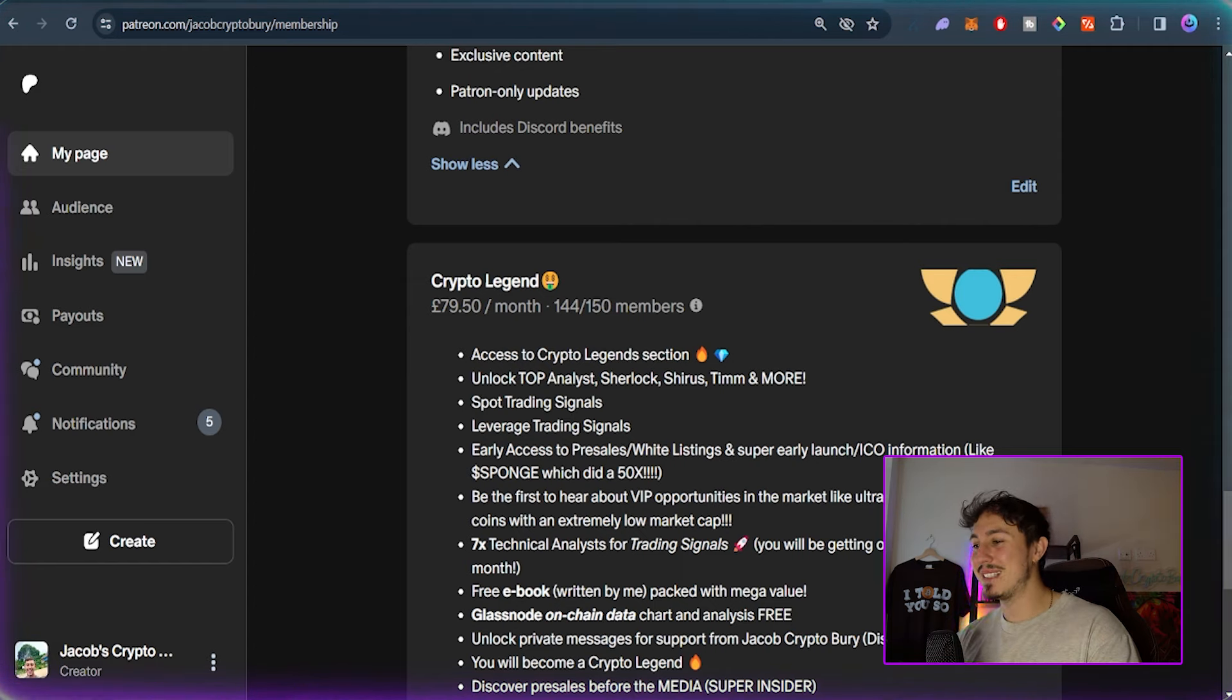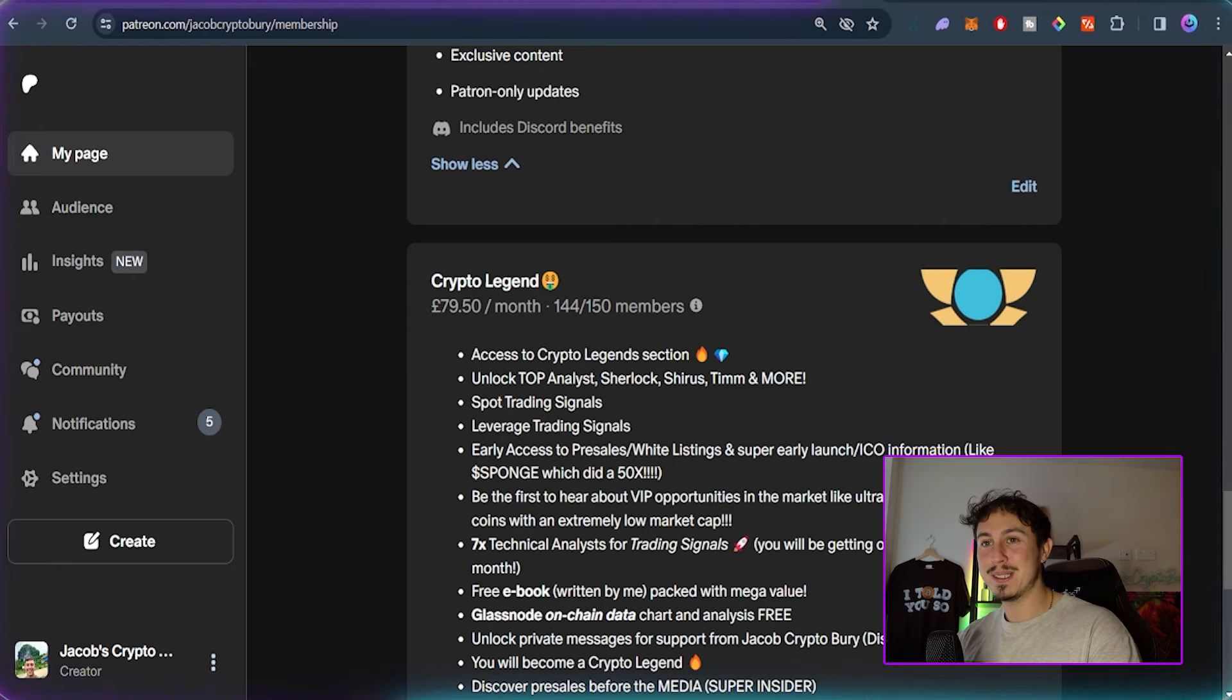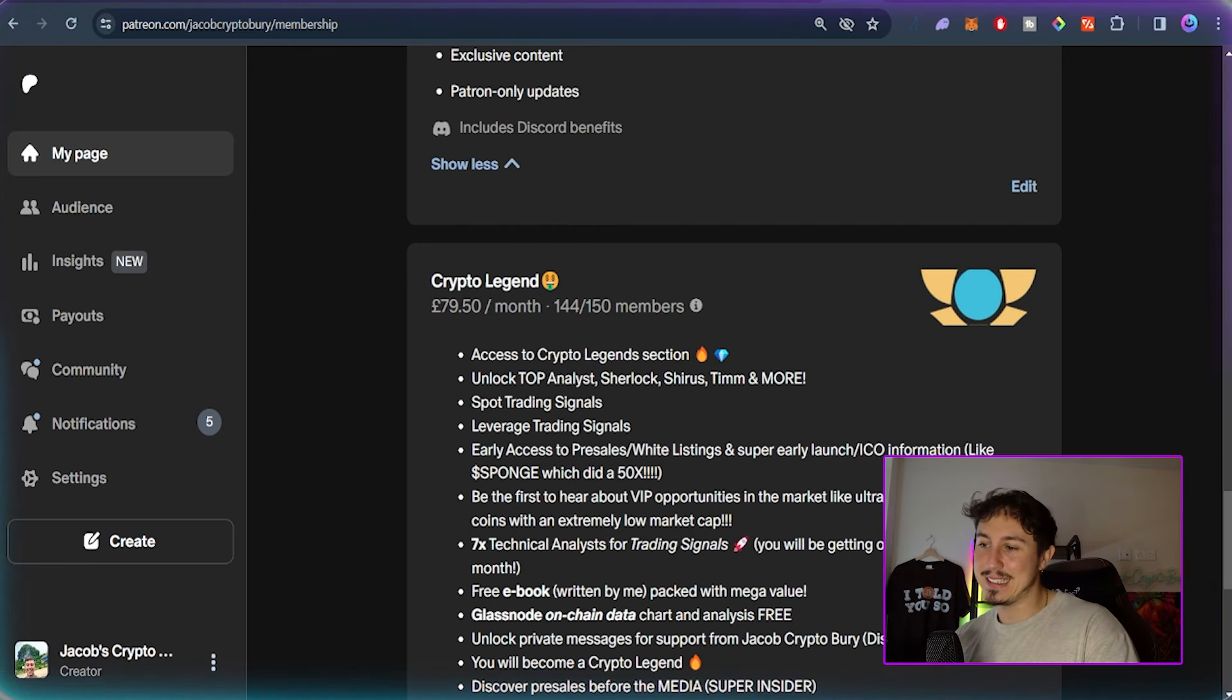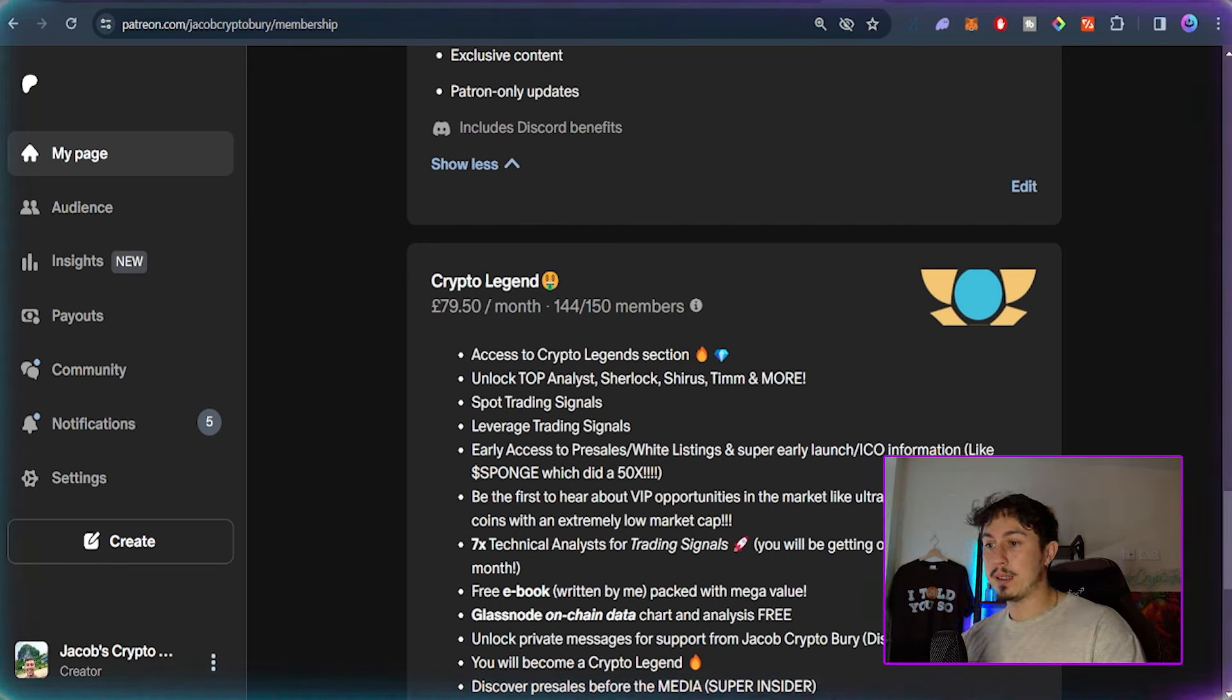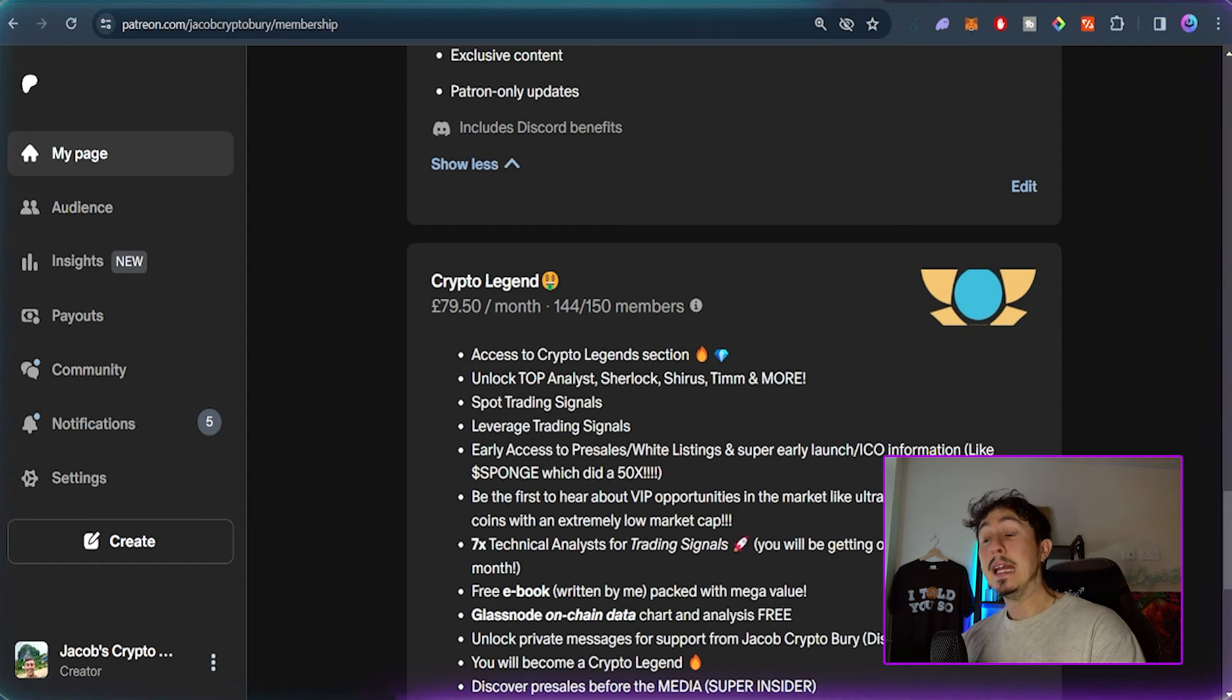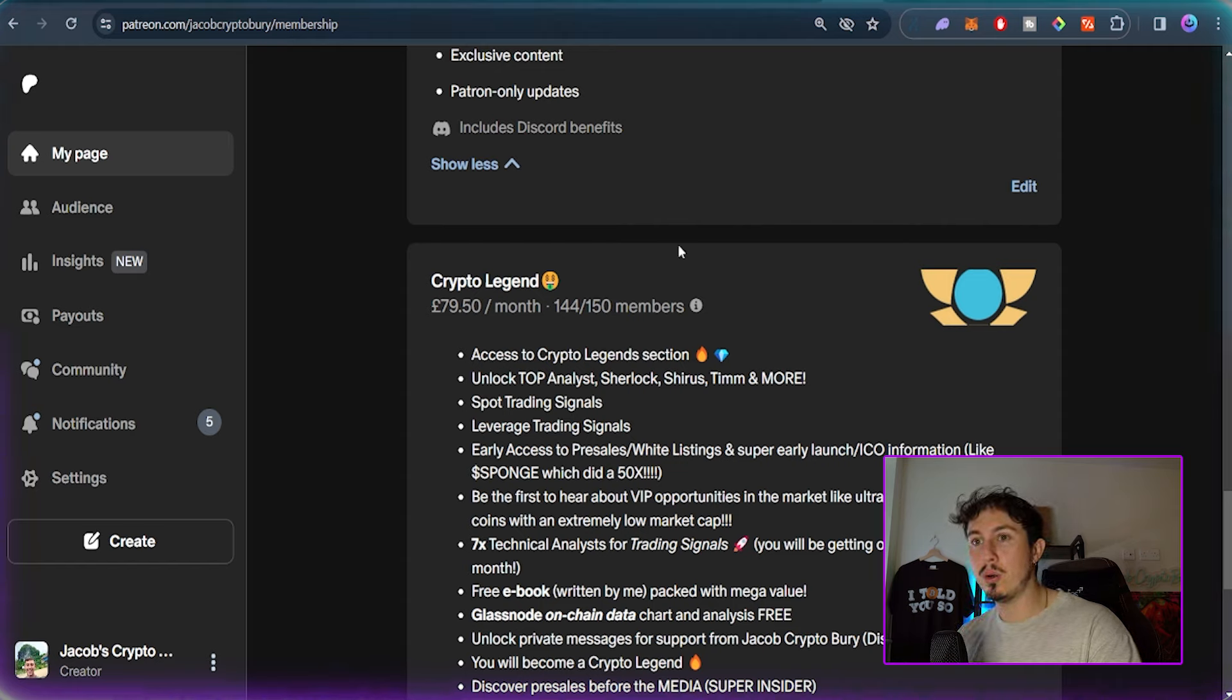25k members, thank you all so much. The Patreon is down below, the Discord is down below as well. Hopefully we can see you there as we talk about all the big hot things in the markets. Don't miss out - it's a place to come hang out with some real high-network, high-value players and people in general that are just loving crypto.